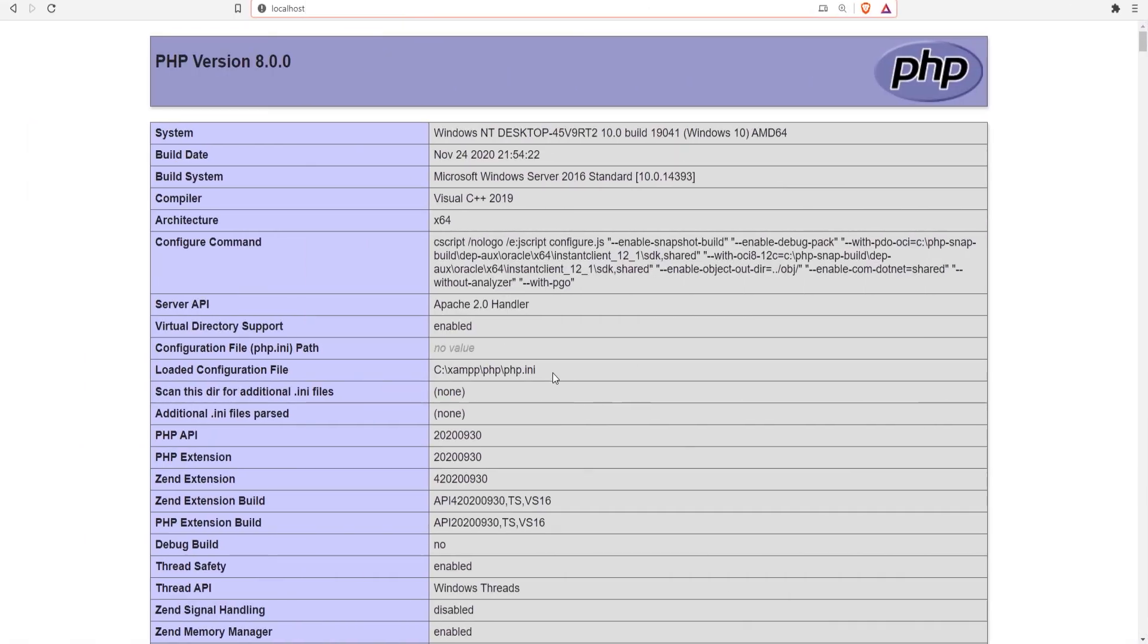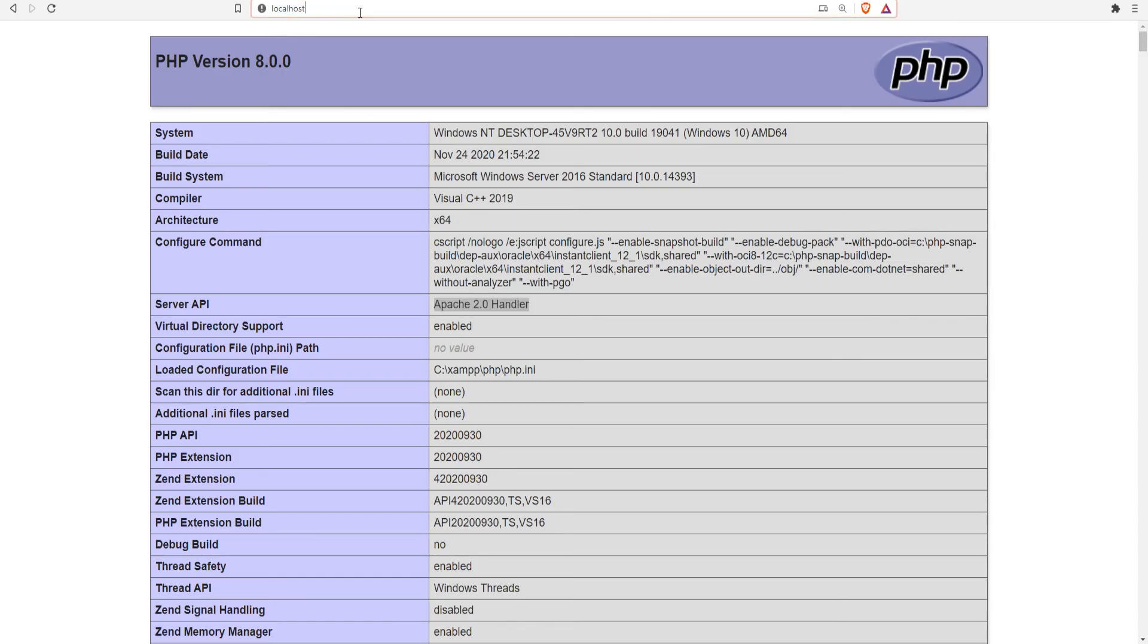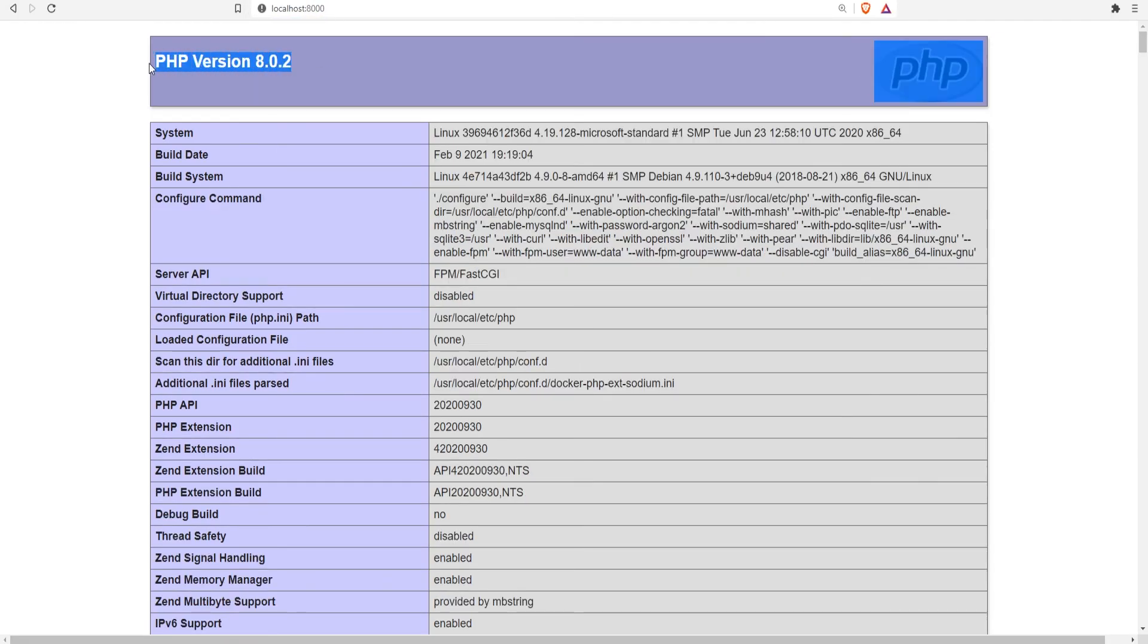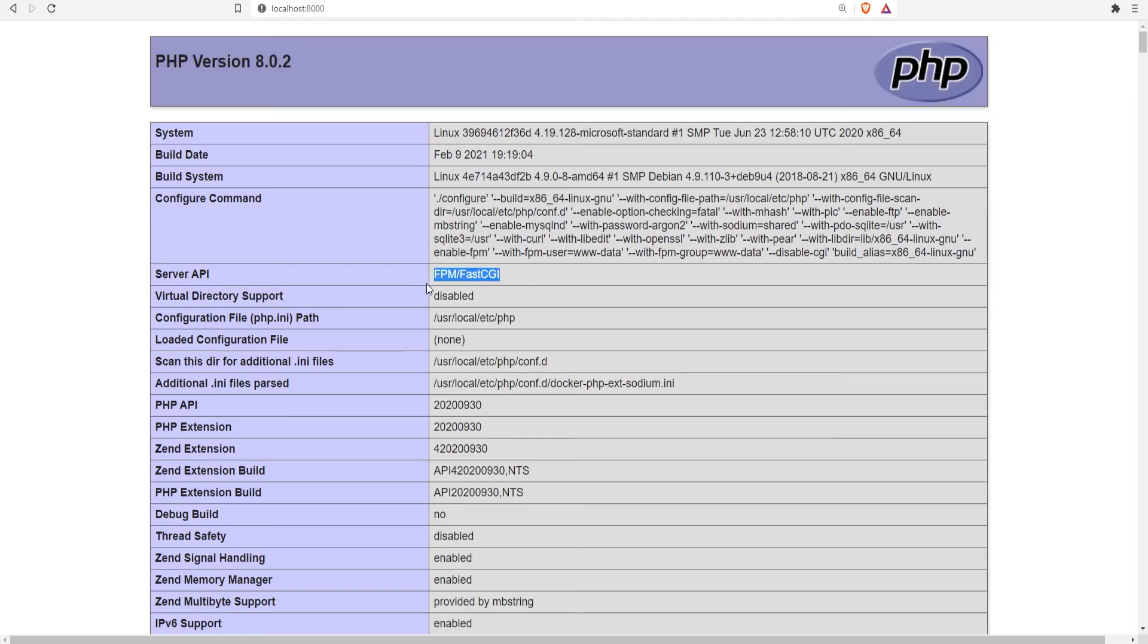And if I go to the browser, this is the site on localhost which runs in XAMPP and as you can see this is the Apache 2.0 handler so this is the one ran in XAMPP. Now if I change this to localhost port 8000, now we are in PHP version 8.0.2 and the server API says it's running through FPM FastCGI so seems like it's working.